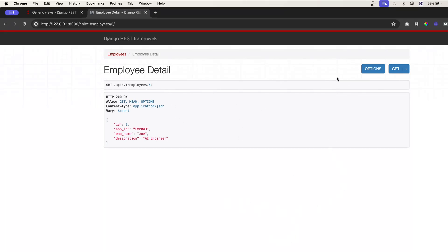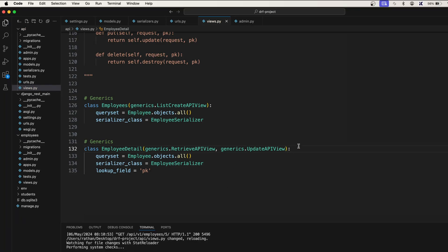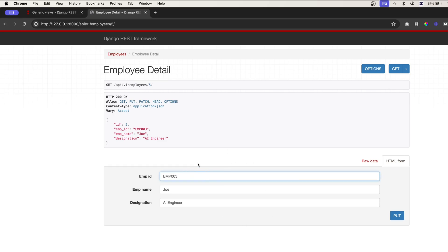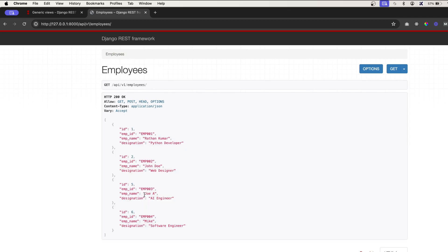We don't have update or delete functionality yet because we only passed RetrieveAPIView. If you want to update, use generics.UpdateAPIView, and the moment you pass this, you get the form with pre-populated data. You can edit it — let's say change the value and you see the update is done.